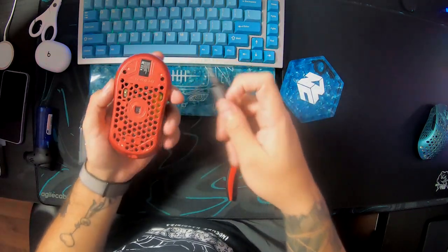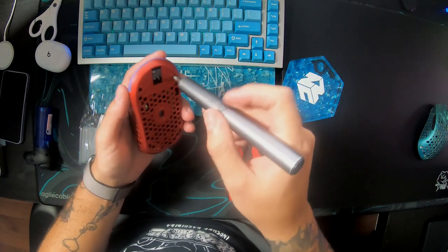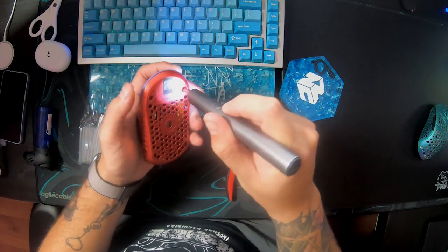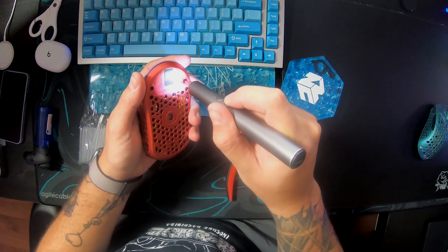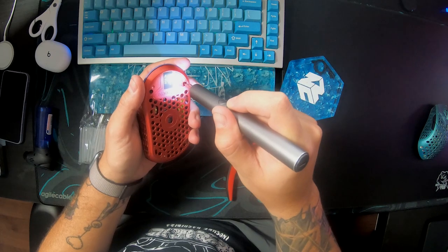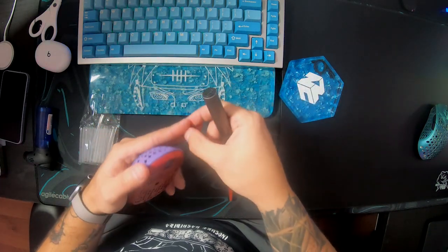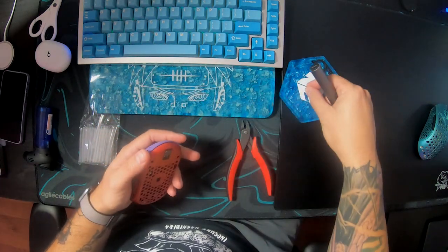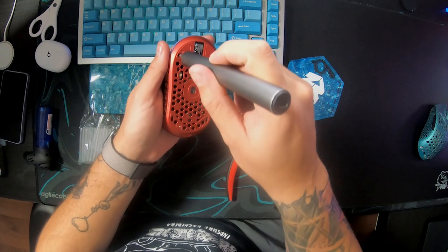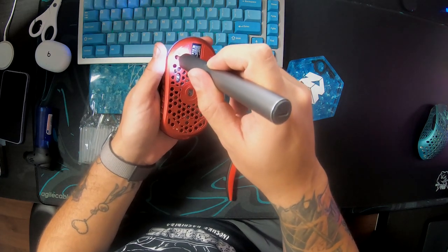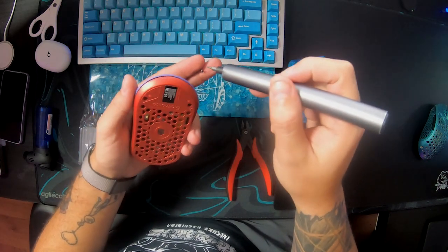The materials that you're going to need is going to be a lighter, a screwdriver with a special tip to open the mouse, something to cut the heat shrink with, and some heat shrink which I bought from Amazon. I'm going to leave all the links down below for the product.